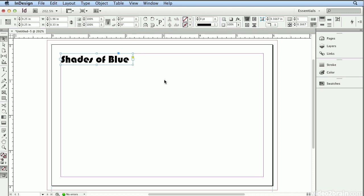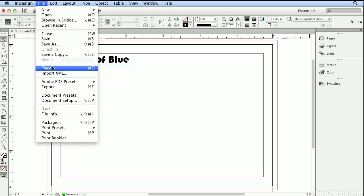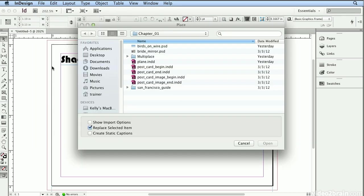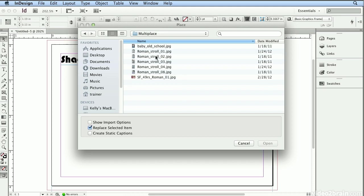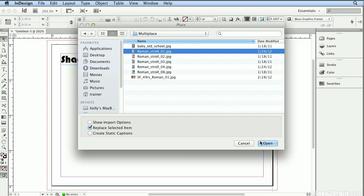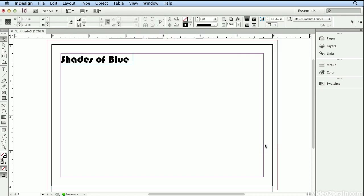Before I place an image, I'll click away and now I'll choose File Place. Or in my head, I always say Drop In Picture or Drop In Text because the shortcut is Command D or Control D to drop in. I'll grab a few images. I'm going to start with this Image Roman Stroll 01.